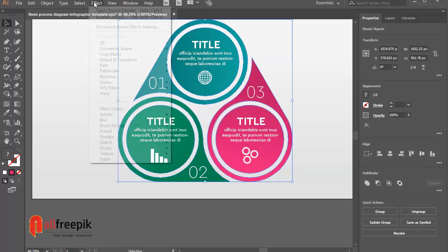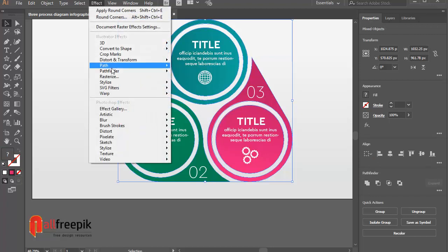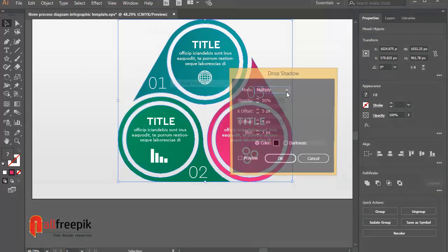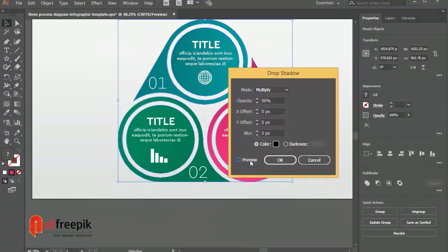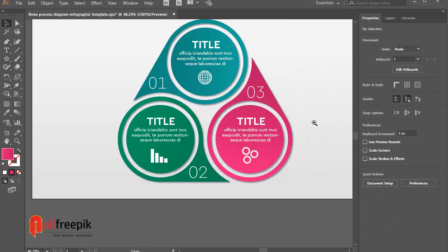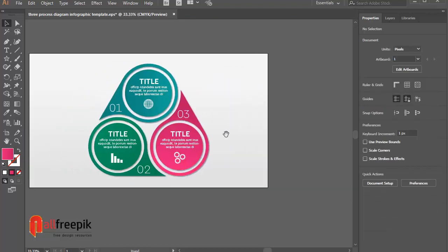Go to effect menu and stylize and drop shadow. Mode, Multiply, Opacity 50%, X offset 5 pixel, Y offset 5 pixel, Blur 3 pixel.